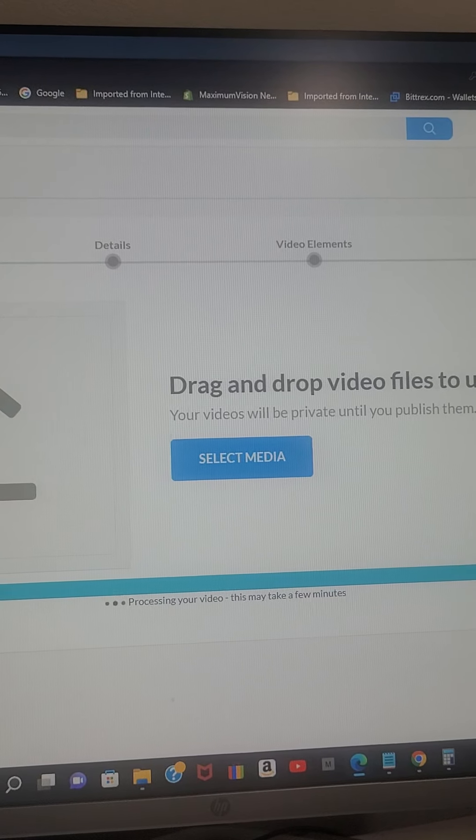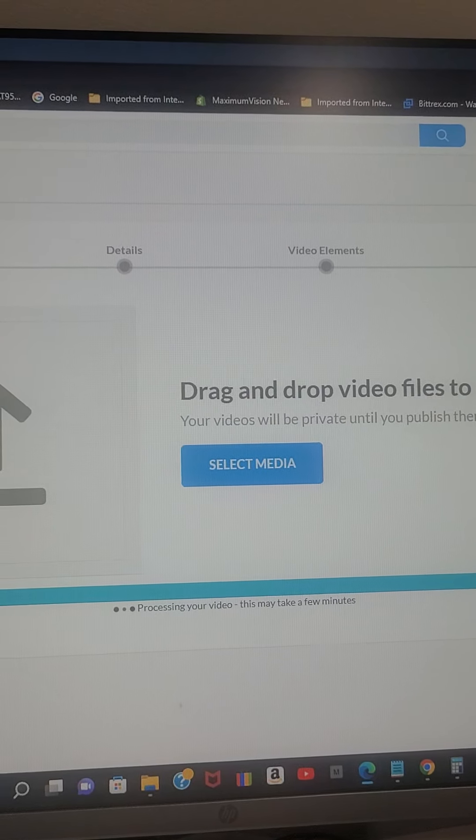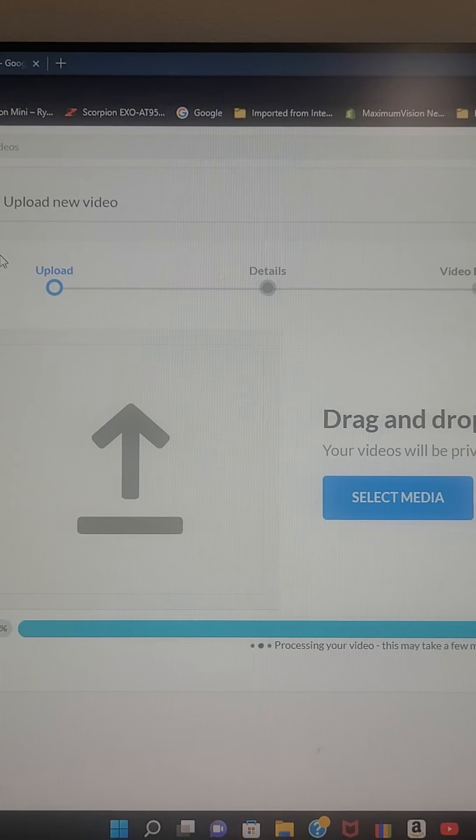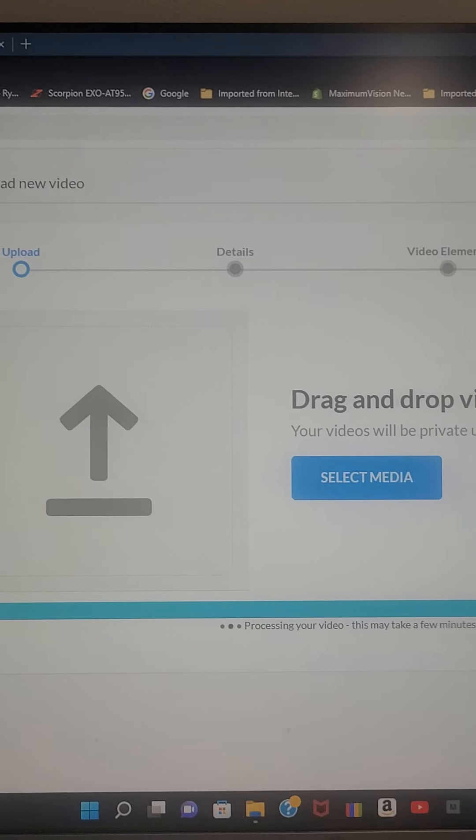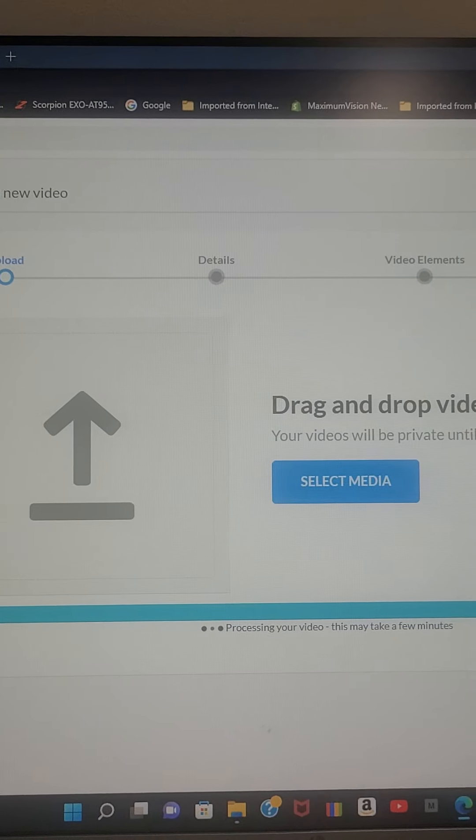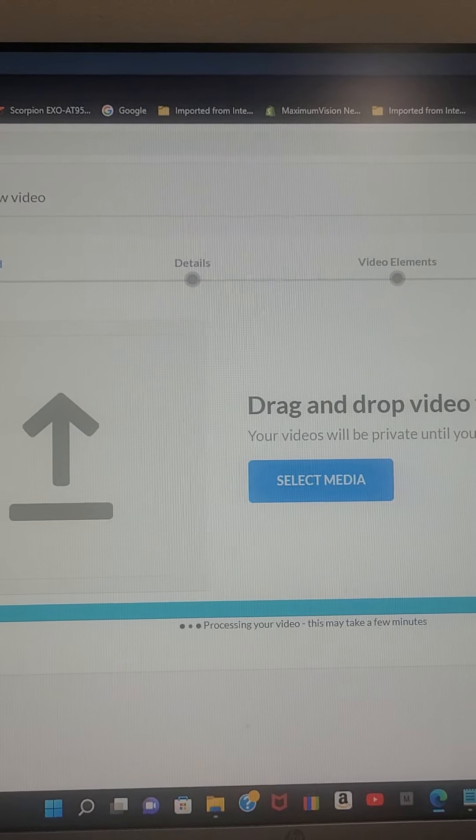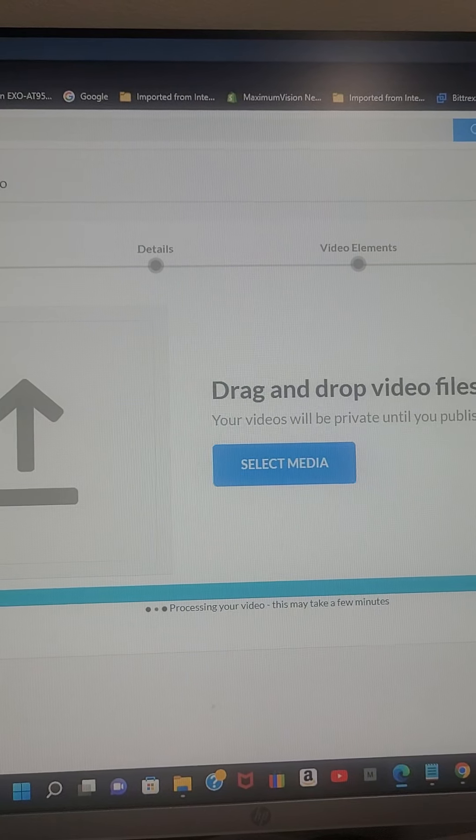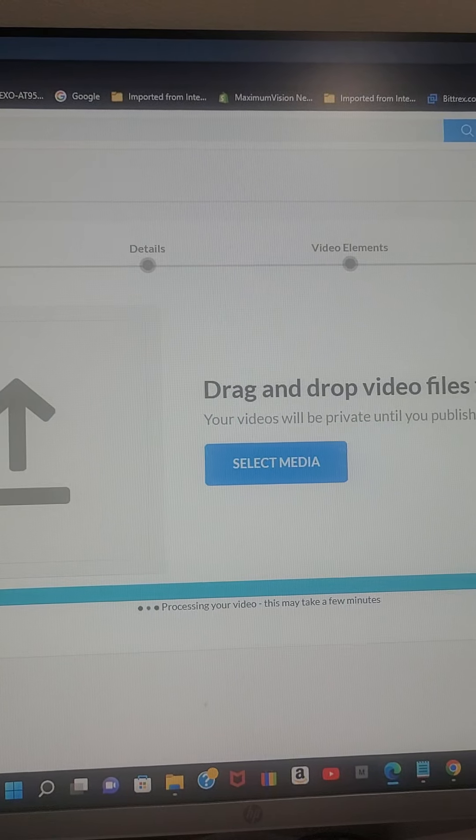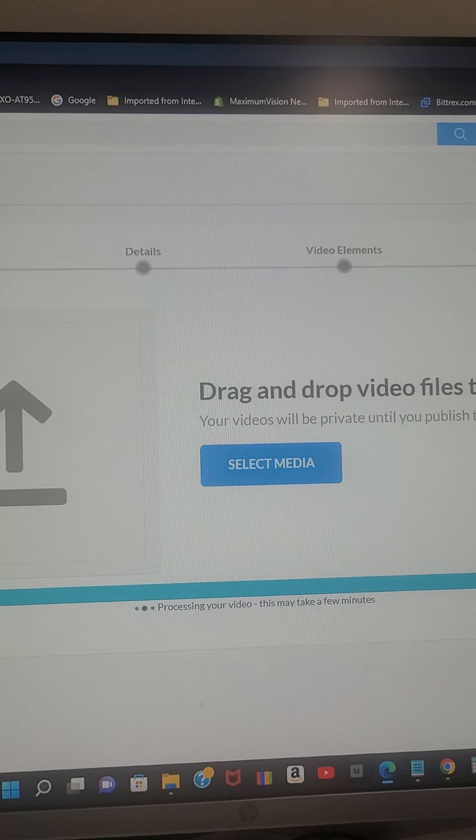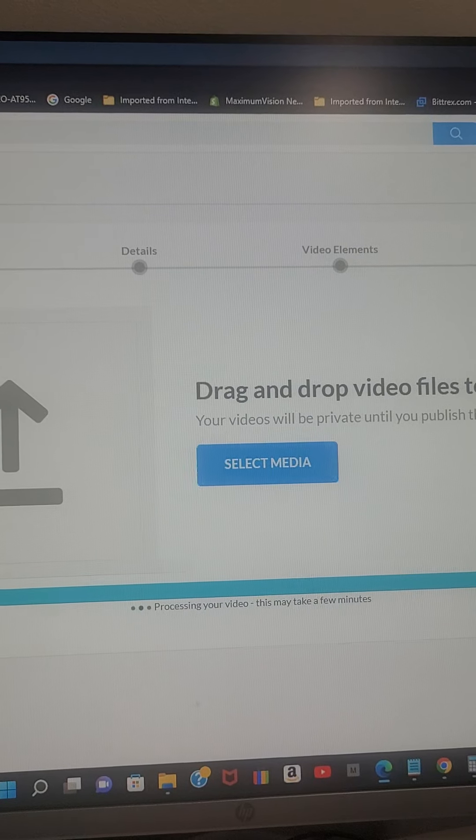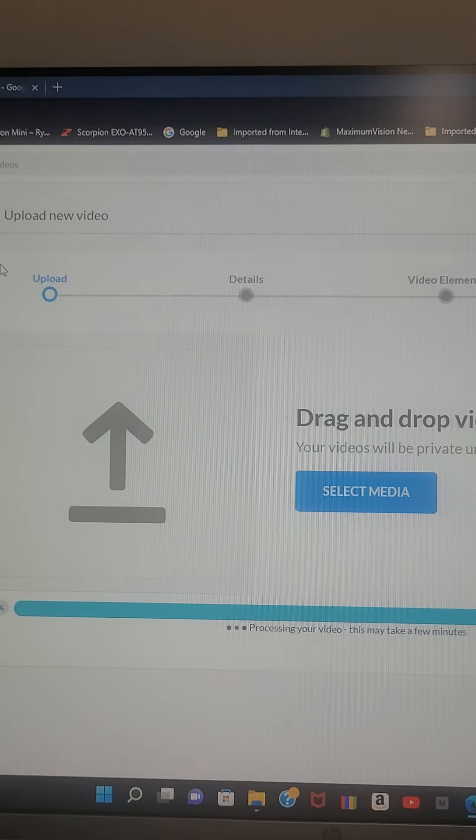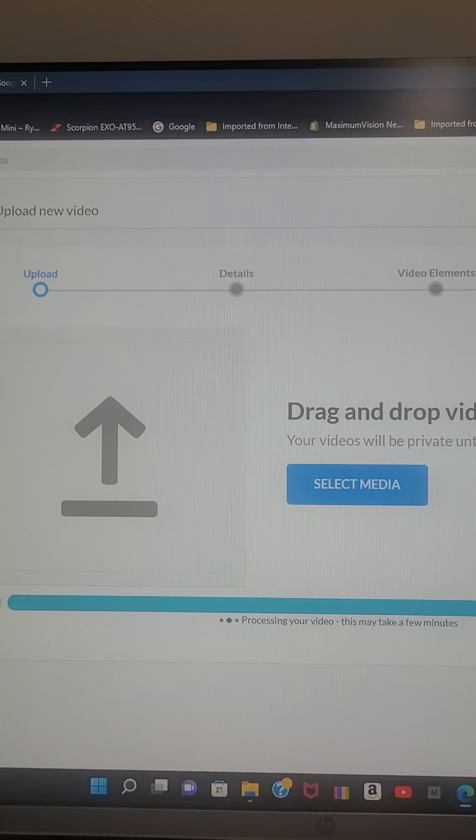This video was MP4, 100 megabytes. 100 megabytes is not big in our days. Only like three minutes of video. Nothing too long, nothing too short.